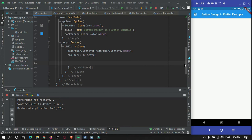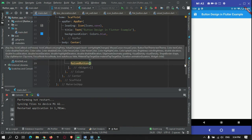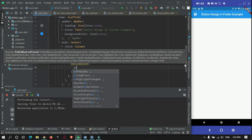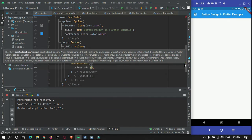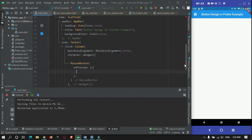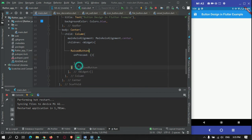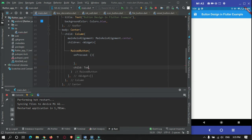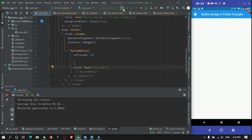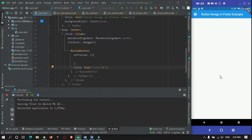Let's begin. I will create a RaisedButton here and implement the required property, which is onPressed. I will give it a child — inside we can give a Text widget to the button — with the label 'Click Me'. I will just restart.